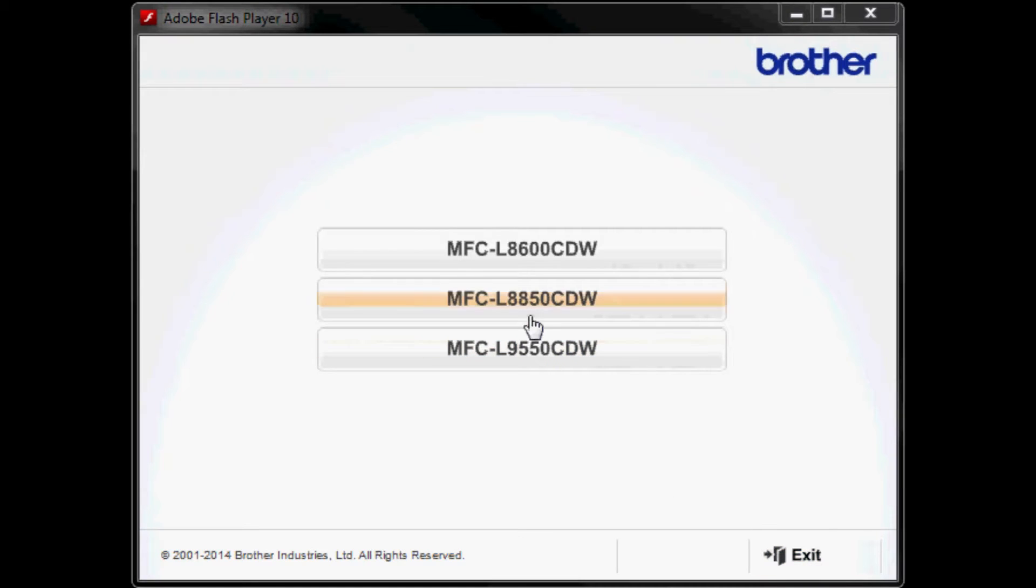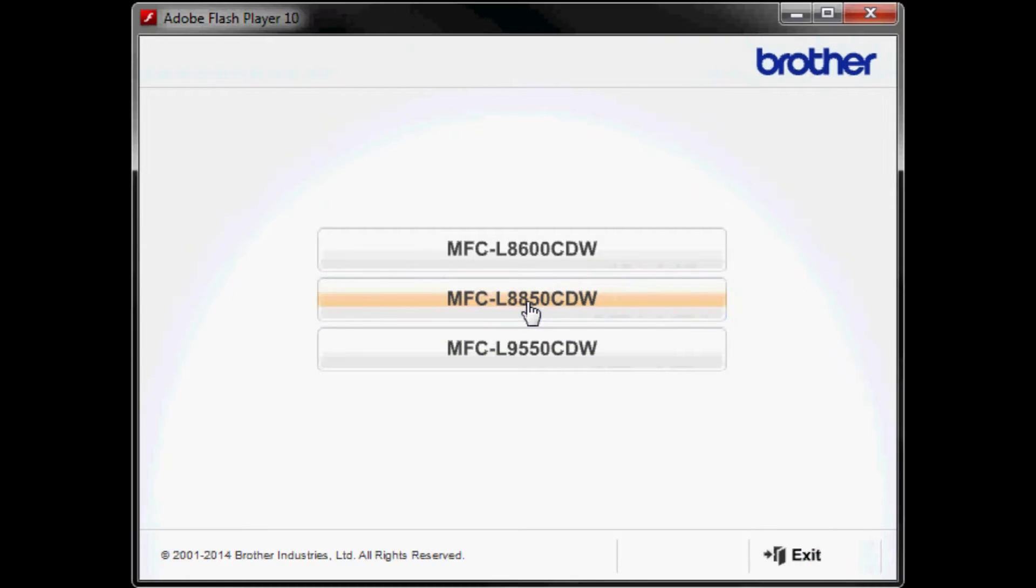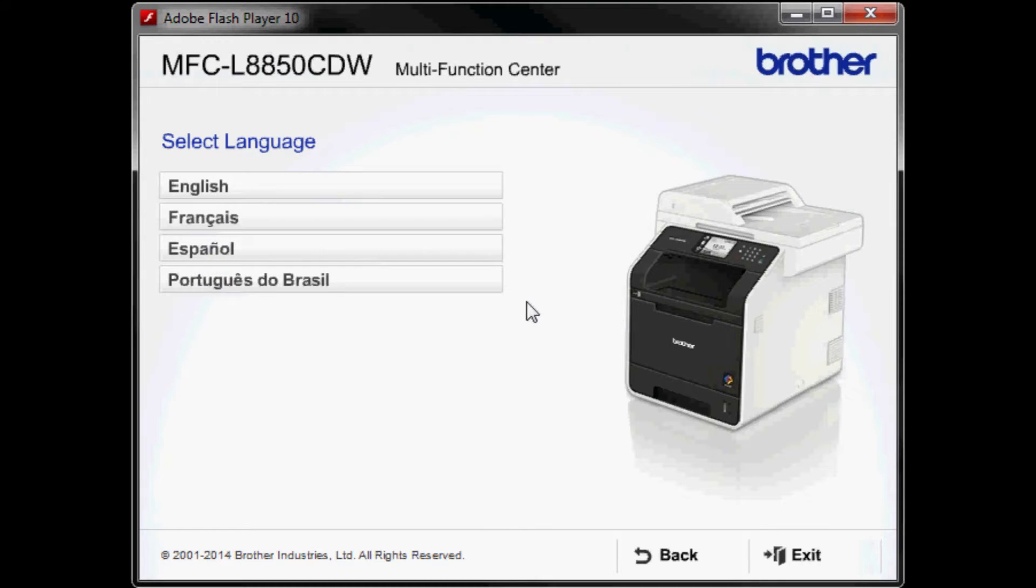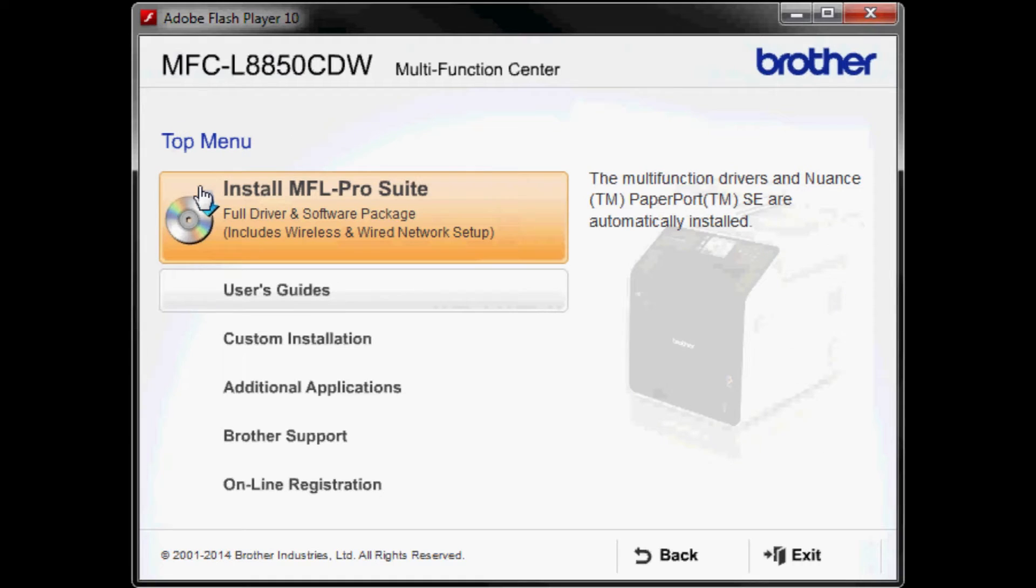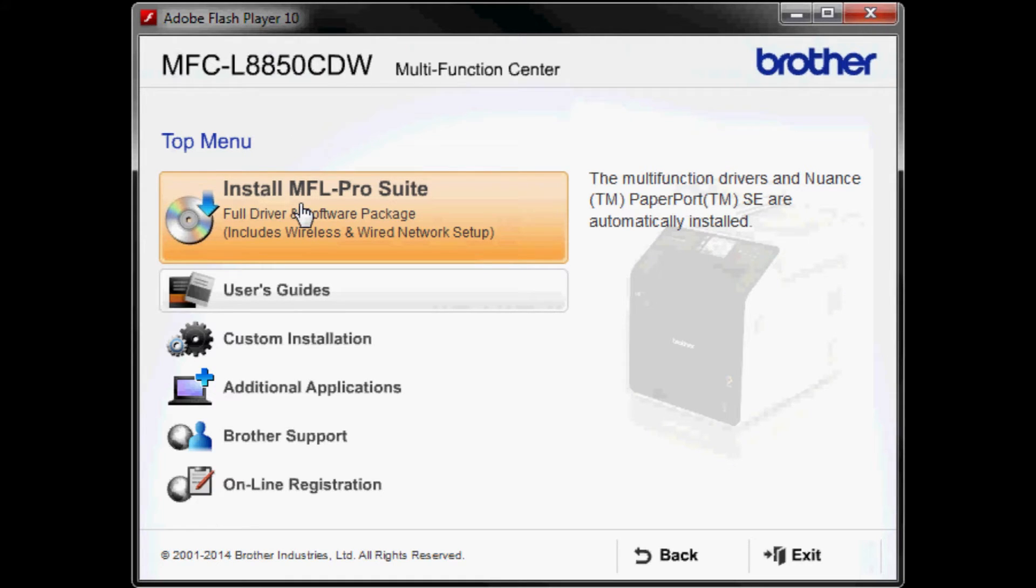Select your Brother model from the list. Select language. Click on install MFL Pro Suite full driver software package.